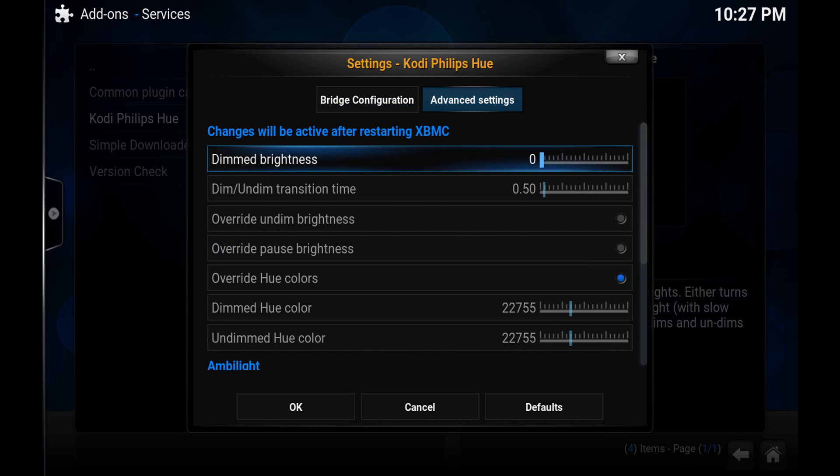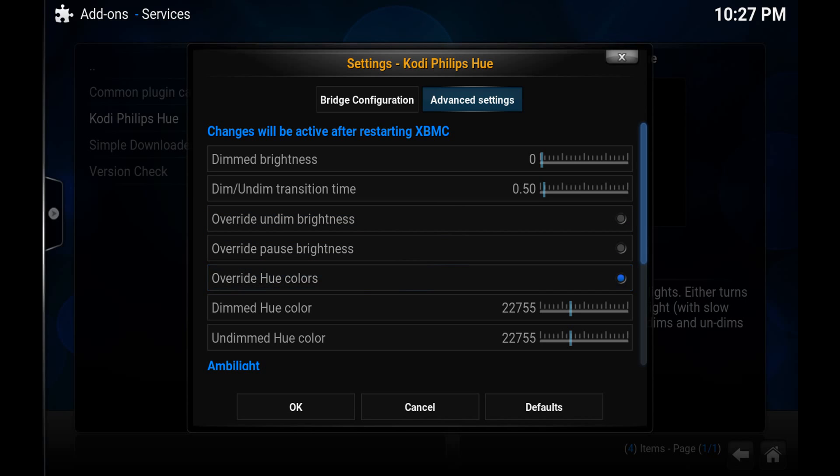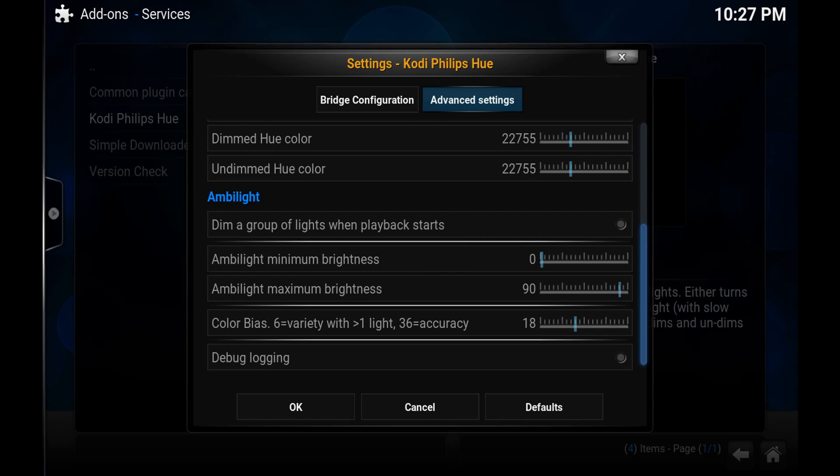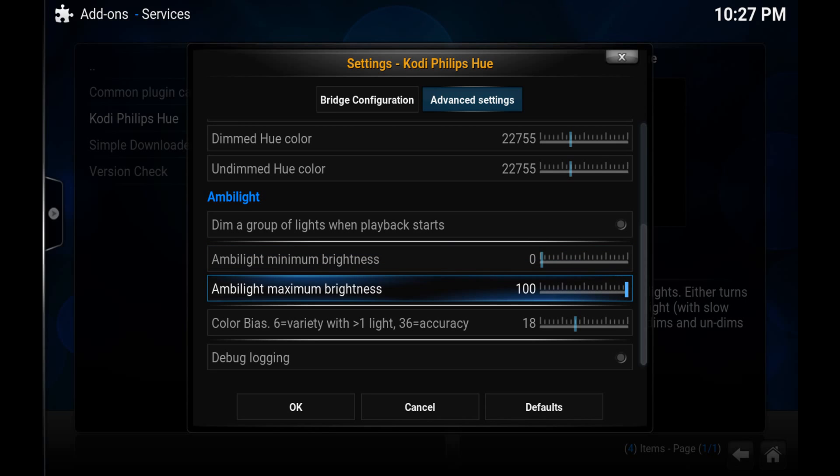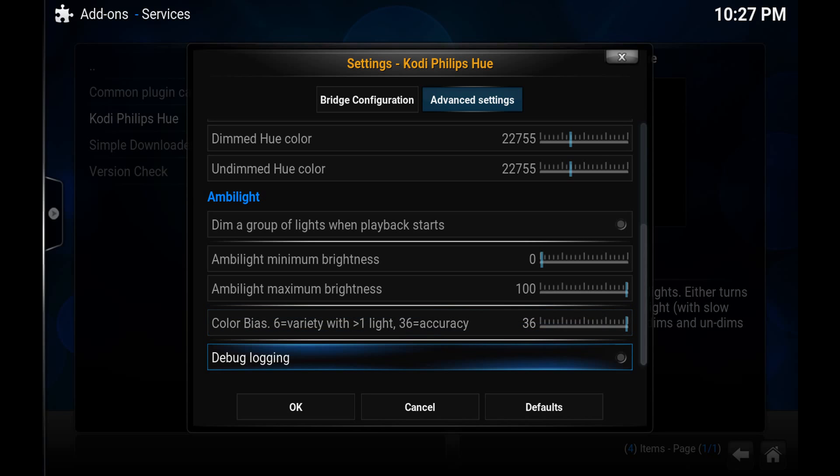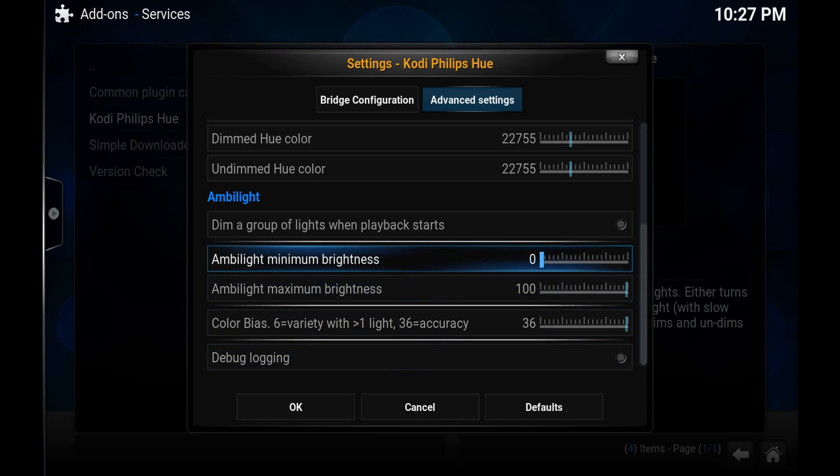In the advanced settings for Ambilight, I didn't do too much. I just came down here and I changed the maximum brightness to 100. And I actually did 36 color for accuracy. It seemed to work better for me but again, you might have to play around with this. Now debug logging, if you really want to help out the developer and you're having problems, if you're familiar with doing debugging in Kodi, you can enable this and send him stuff or upload it. But that's essentially it for Ambilight.